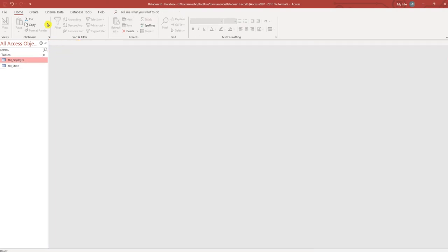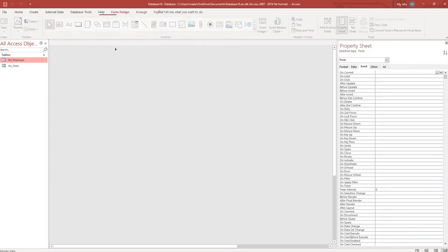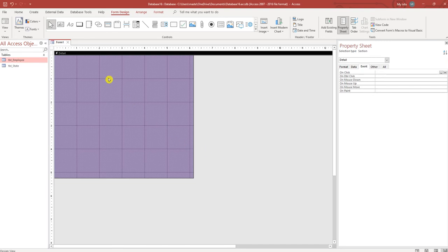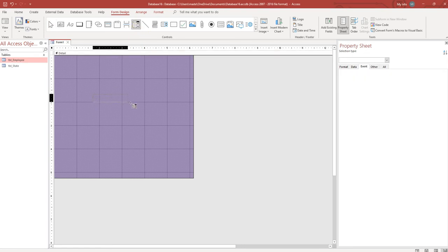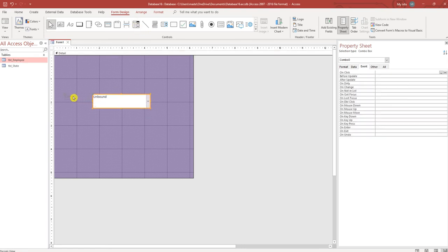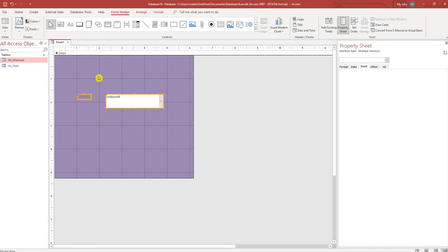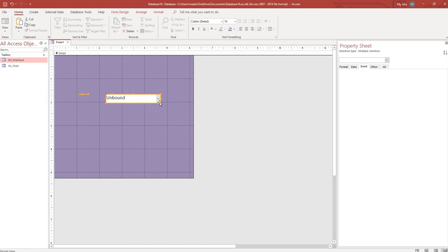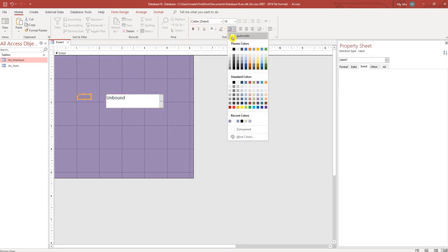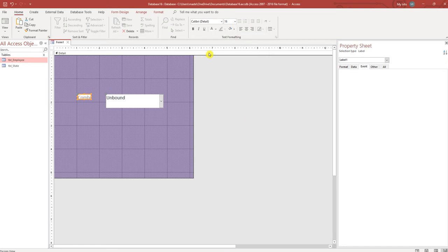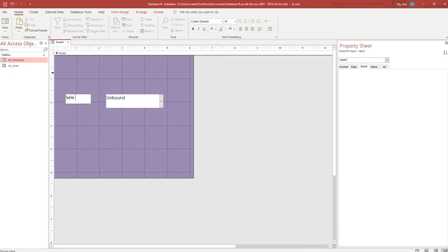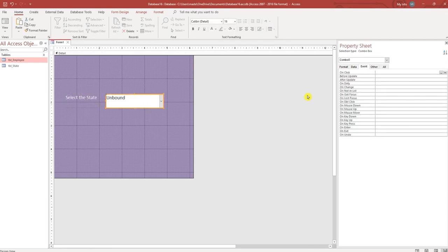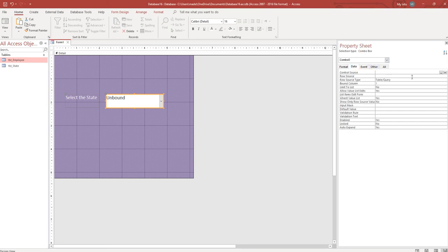I'm going to create a form, change the background. Next I'm going to create a combo box, let's make it bigger. Select the combo box and in the data tab under the property sheet go to row source, choose the state table.